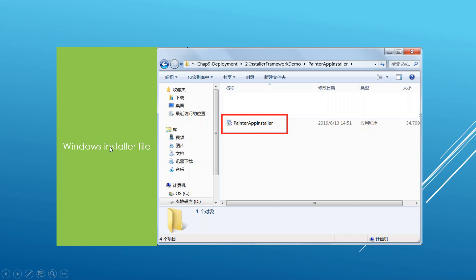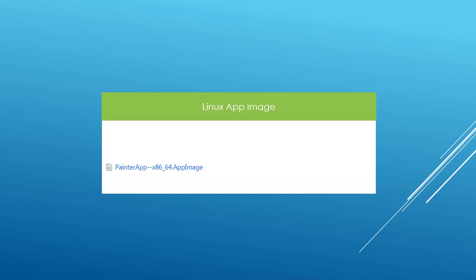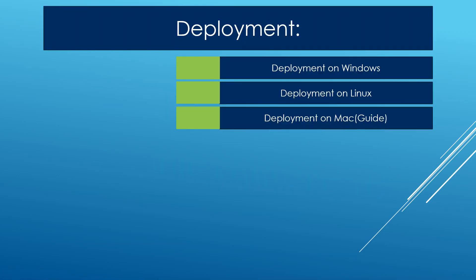On Windows, when we use the Qt Installer Framework, we get an installer that users can double-click to install and run the application. On Linux, you can also generate an installer, but as mentioned, AppImage gives you one file your users can double-click to directly open your application. I personally think you don't even need installers for Linux — AppImage works pretty well.